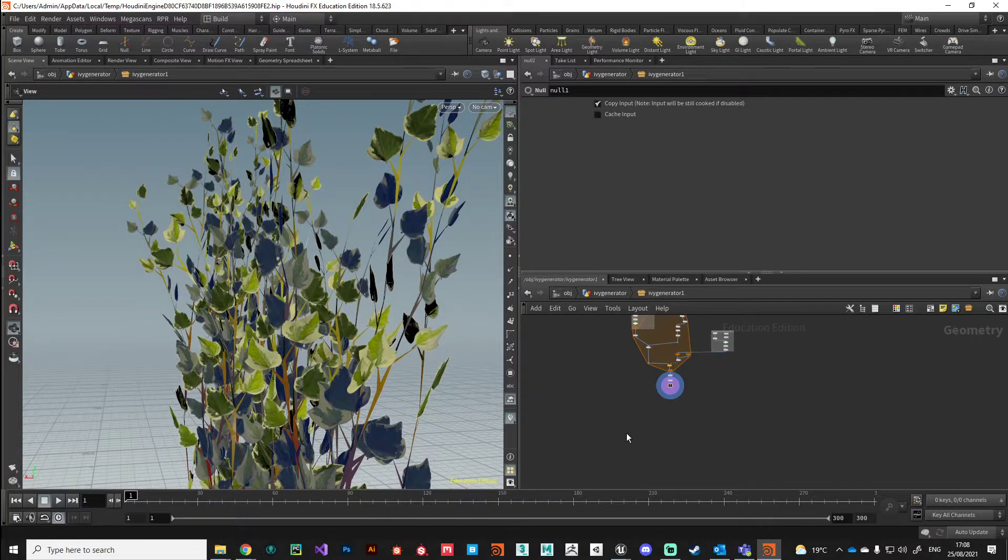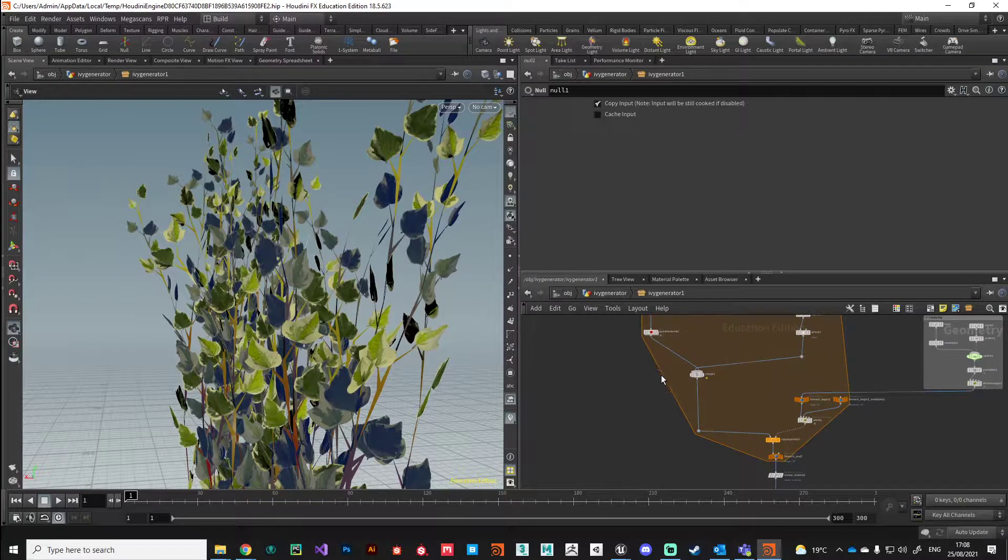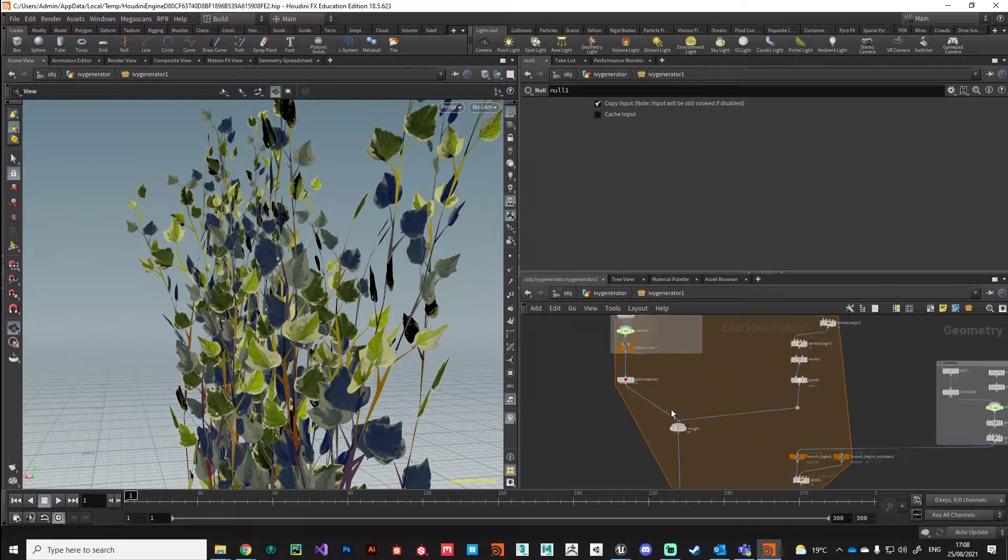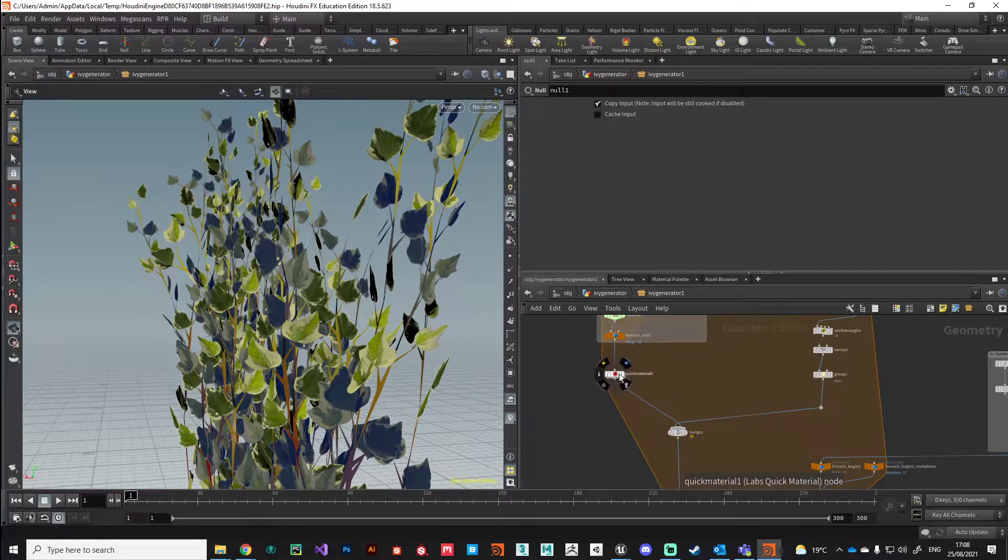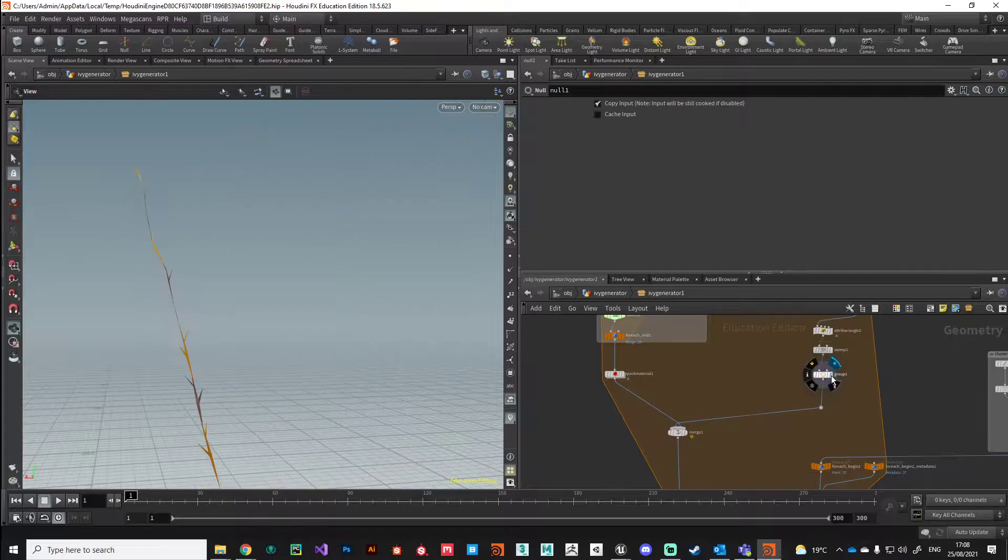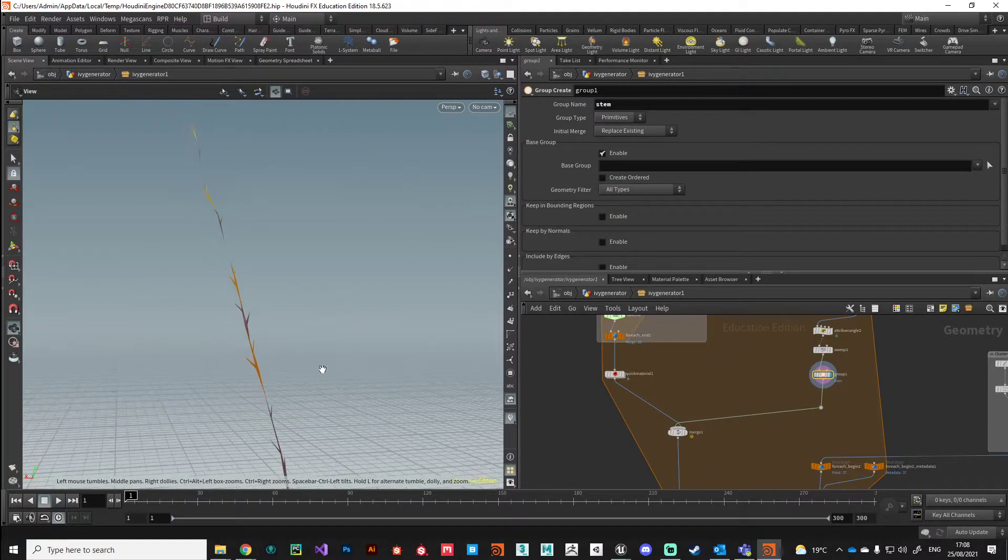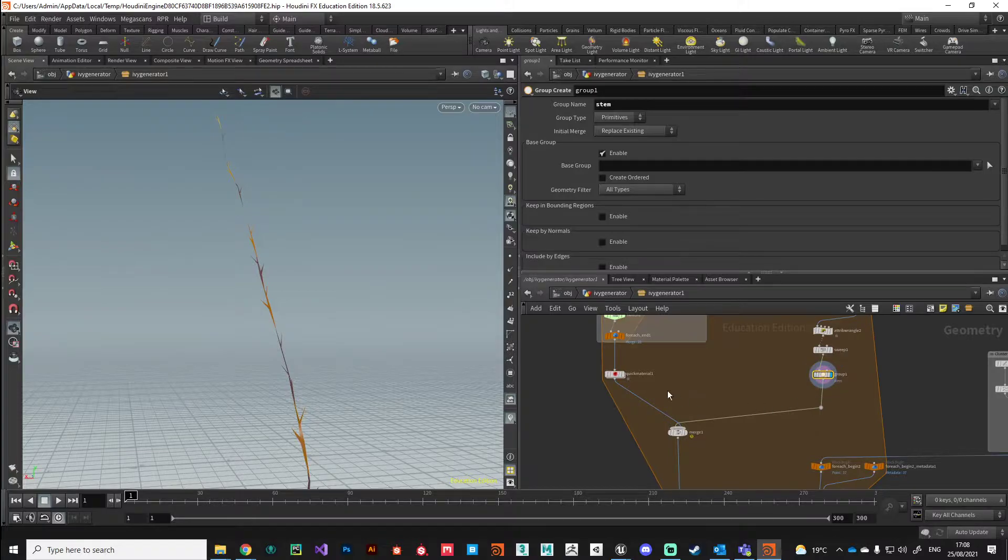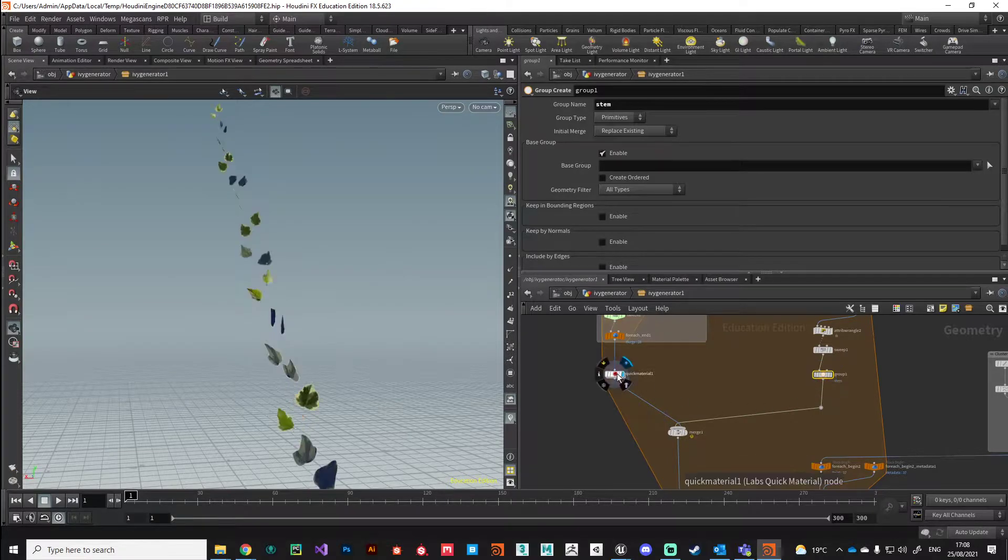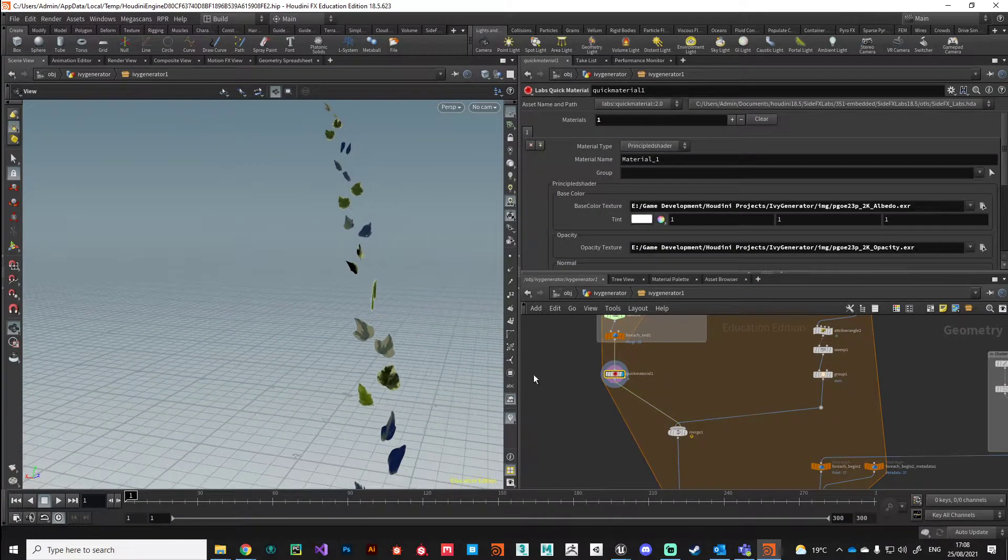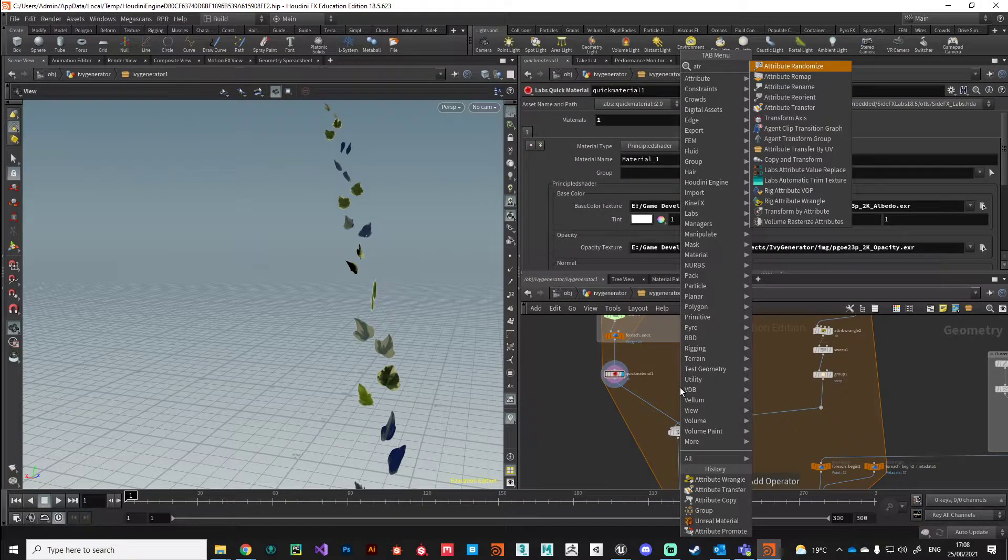What we need to do is pack in that vertex color information onto our leaves. We've got vertex color here on the stem, we need to transfer it across onto our leaves, and we can do that with an attribute transfer.